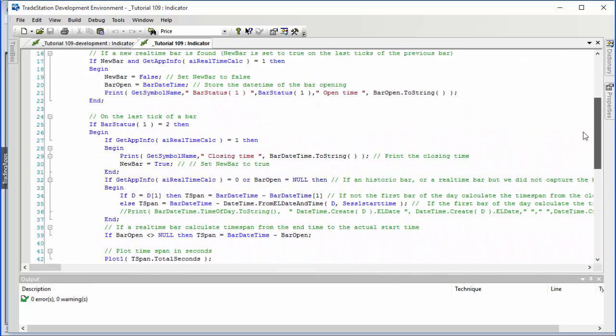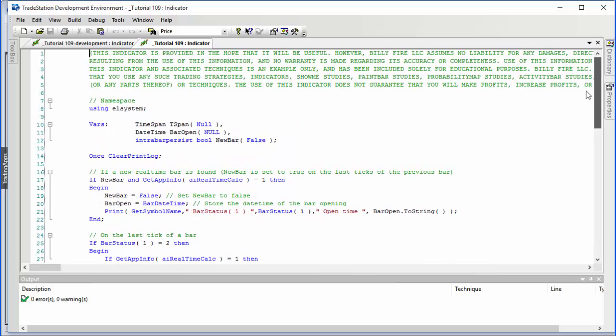You're welcome to type it in yourselves and use it or learn from it. If you want to pay for a download you can do that as well, and I am making this free for Gold Pass members to save them some typing.